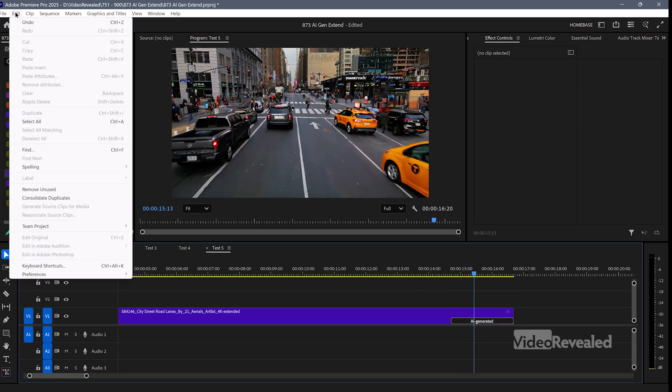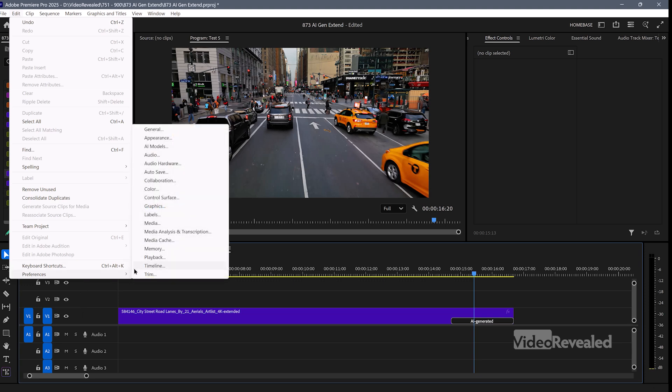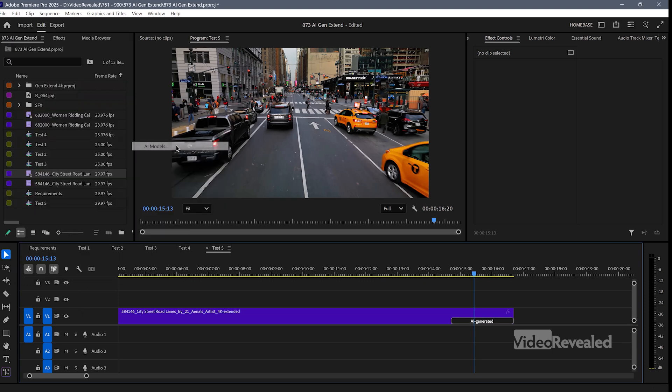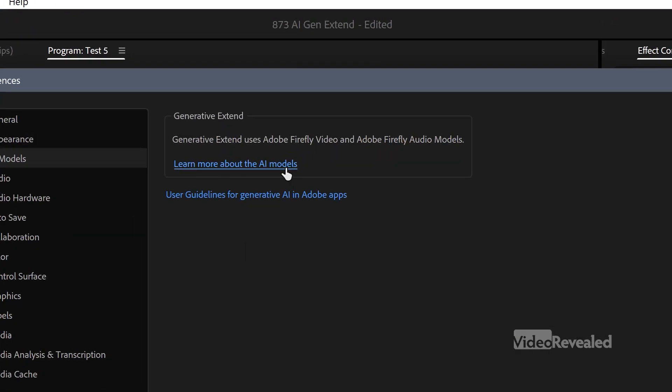In the Edit menu on Windows, or the Premiere Pro menu on the Mac, there's AI Models. Here you can learn about the Adobe AI Models and User Guidelines. I want to mention that Adobe doesn't use unlicensed media like some other AI-generated companies who just take everything — your stuff, my stuff, everybody's stuff. That's not what Adobe does. I'll put a link in the description for more information on what Adobe's guidelines are for their AI generation.